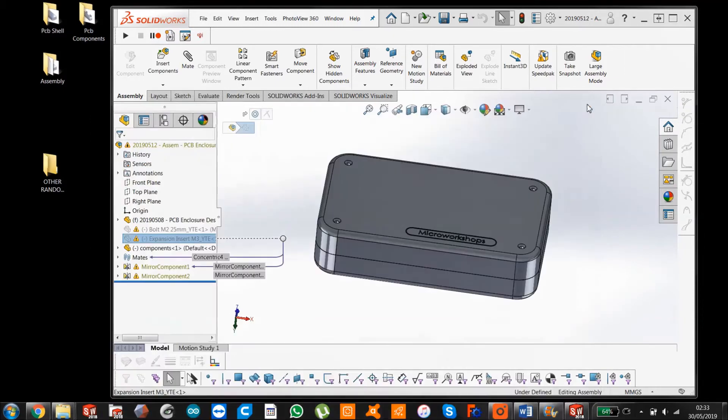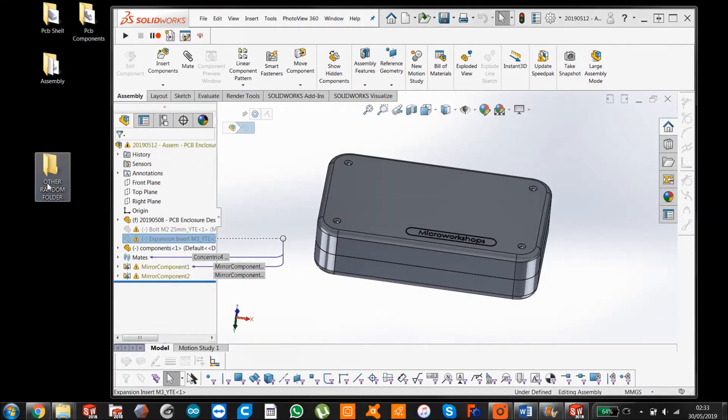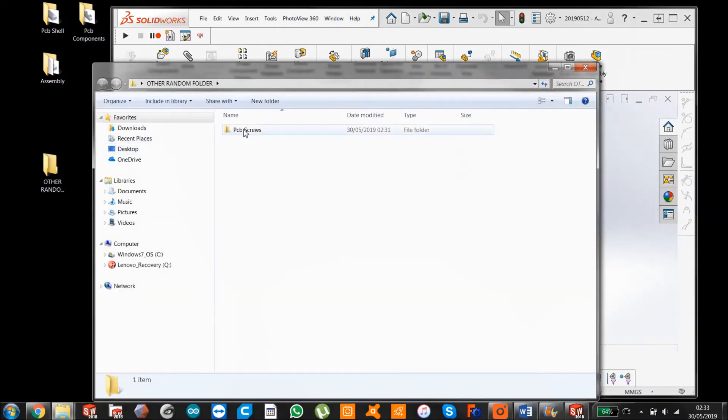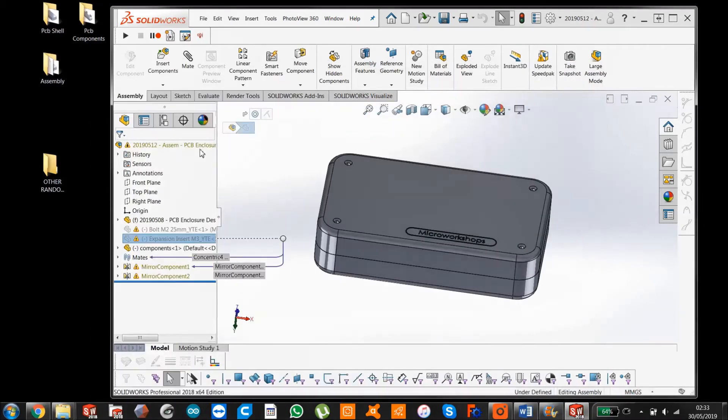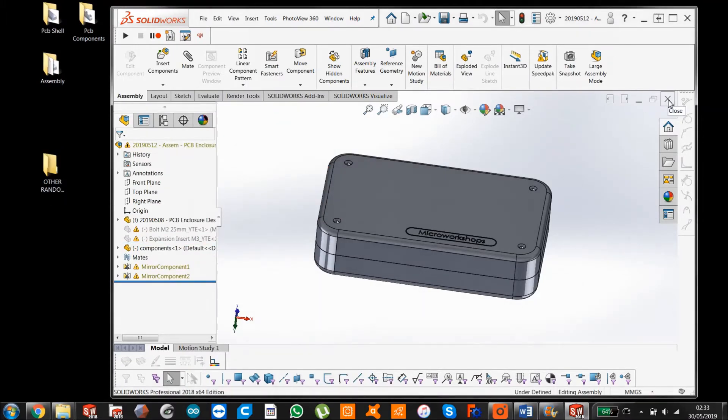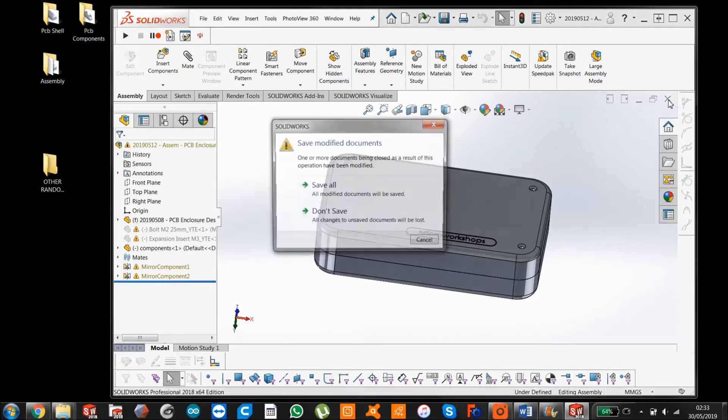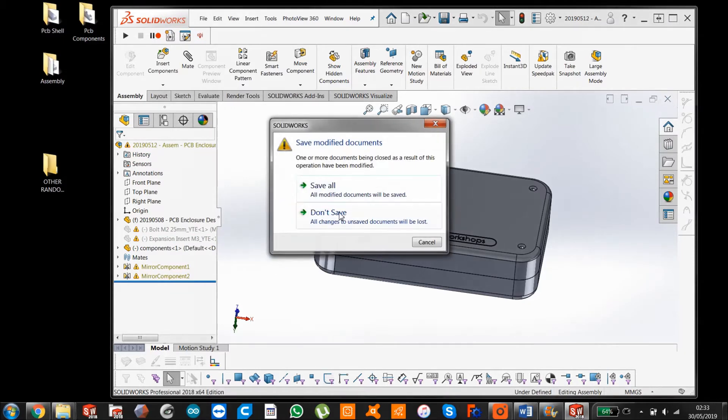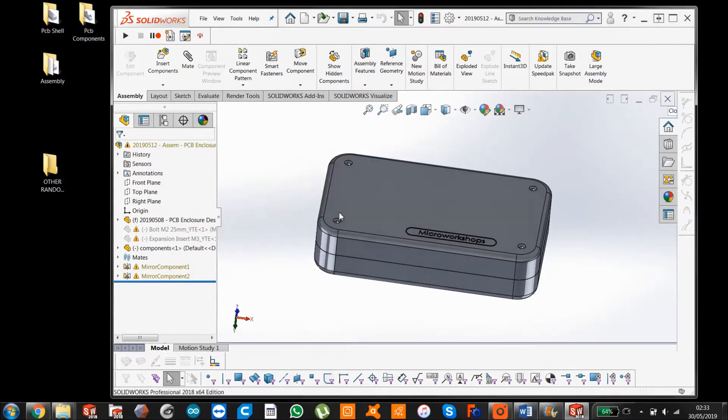So in this scenario it's really simple. What you'd have to do is you would just have to put your part folder of the screws back in its original location which was on the desktop in this case. So let's just do that so you can see.